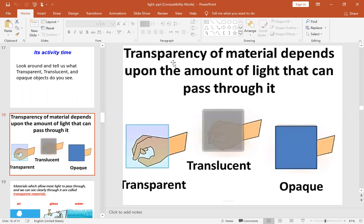The transparency of materials depends on the amount of light that can pass through them. Transparent materials let most light pass through them. Translucent or semi-transparent materials let some light pass through them. And opaque materials do not allow light to pass through them at all.